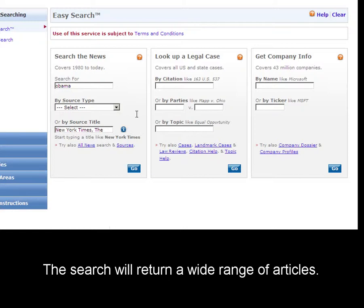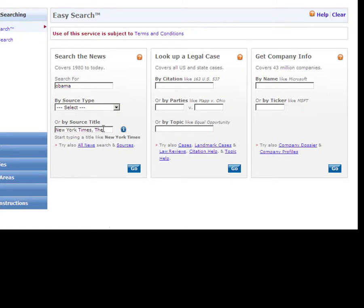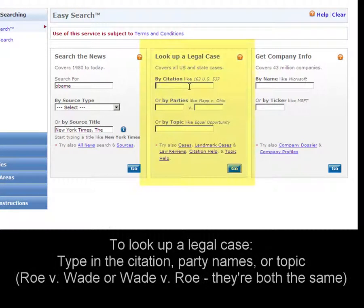This will bring back a broad range of news articles about Obama from the New York Times. You can also quickly look up a legal case by citation, party names, or topic.